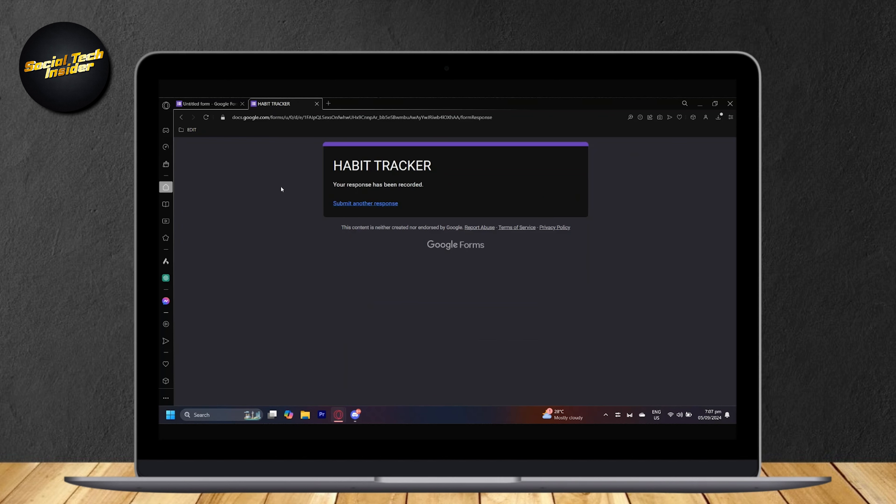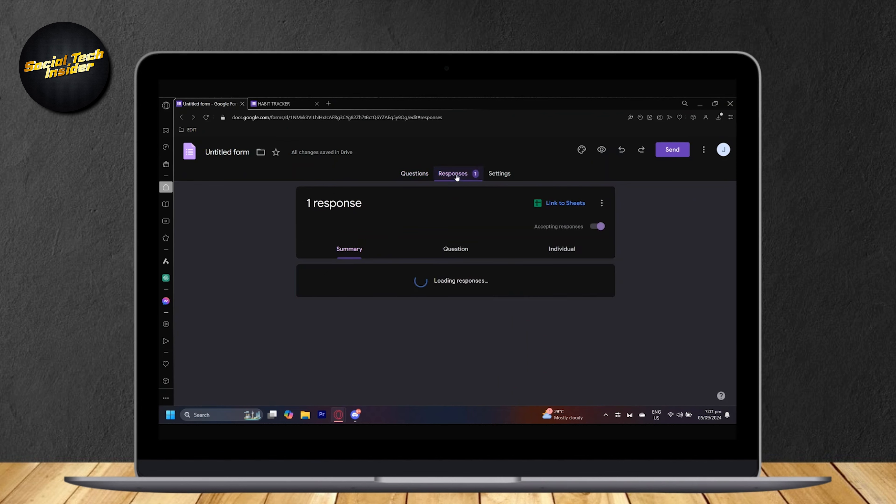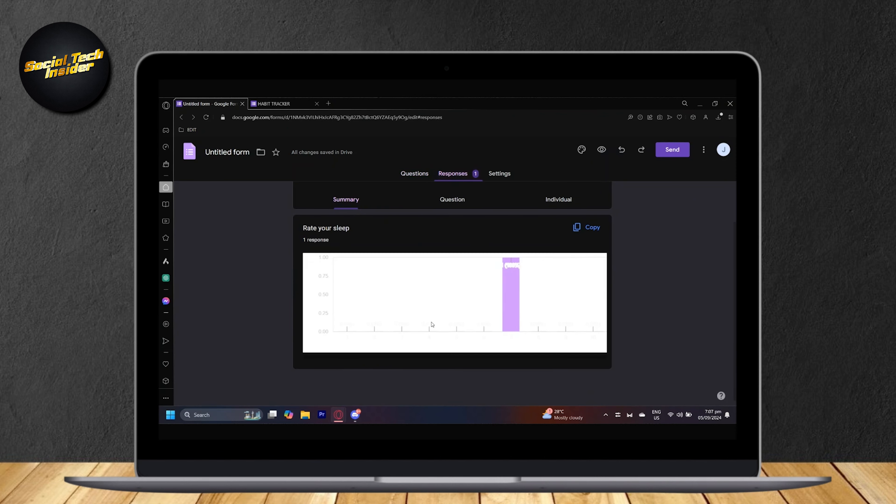And now we can go back to the Google Form and see that there is already one response coming from us. So let's tap on that. And here it is. As you can see, it made a chart based on how our sleep was.